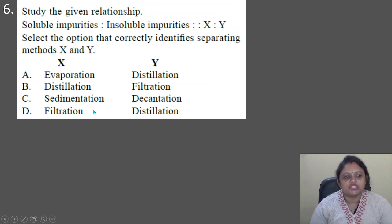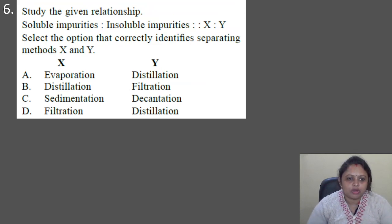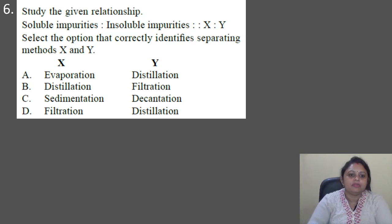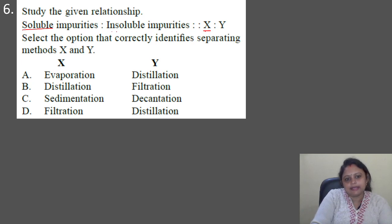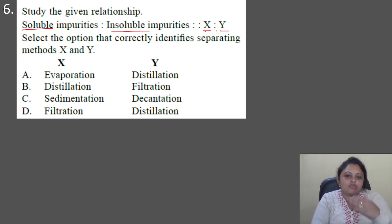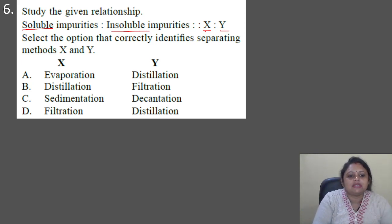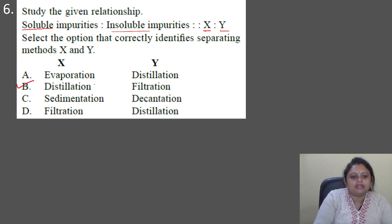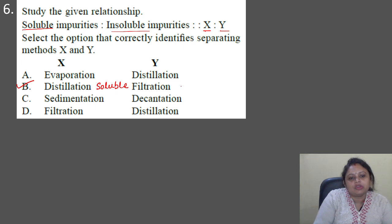Next question: given the relationship — soluble impurities → X; insoluble impurities → Y — select the option that correctly identifies separating methods X and Y. For separating soluble impurities, we use distillation, and for removing insoluble impurities we use filtration. So the correct answer is option B: distillation for separating soluble impurities, and filtration for separating insoluble impurities.